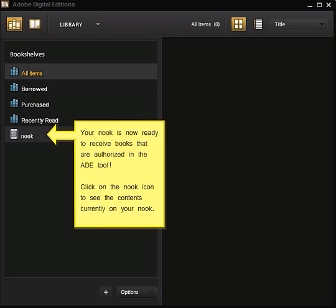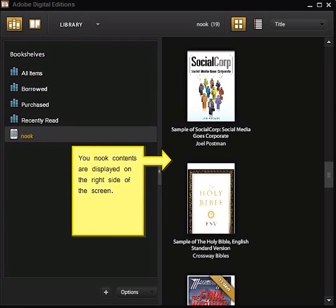Once you see the Nook appear in the bookshelf menu, your Nook is ready to receive books that are authorized in the ADE tool. If you click on the Nook icon, you should see the contents currently on your Nook. If the Nook icon did not appear under bookshelves, simply restart Adobe Digital Editions with your Nook plugged in. The Nook contents are displayed on the right-hand side of the screen, including content purchased from Barnes & Noble, any other content loaded into My Documents, and sample books you've downloaded.